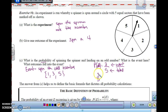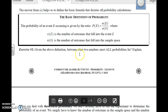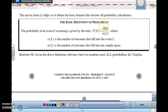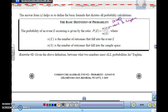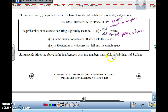Probability can be expressed as a fraction — three out of five — or as a decimal: three divided by five is 0.6. Or as a percent: 0.6 is 60%. They're all equivalent. So, the formal definition: the probability of event E occurring is given by the ratio P(E) = N(E) / N(S), where N(E) is the number of outcomes that fall into the event, and N(S) is the number of outcomes in the sample space. There were five numbers on the spinner, so there are five possible outcomes.